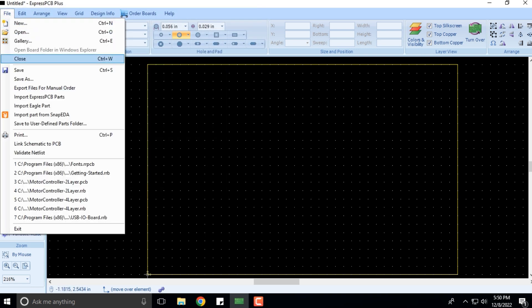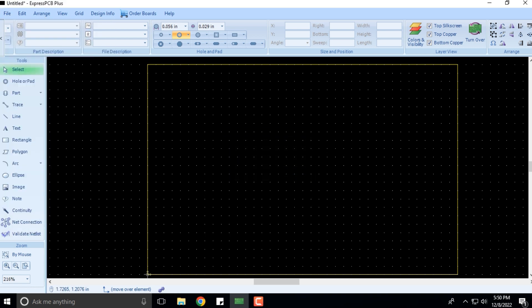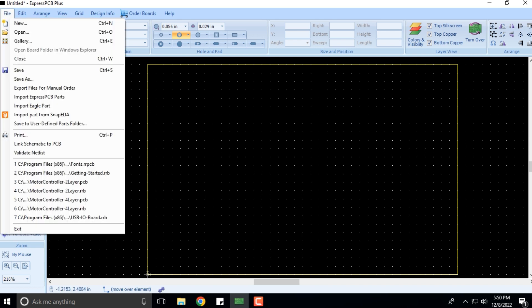When you click on File again, you can select Export Files for Manual Order. You need to save the file first, of course. We have not done anything like that, so that's fine.